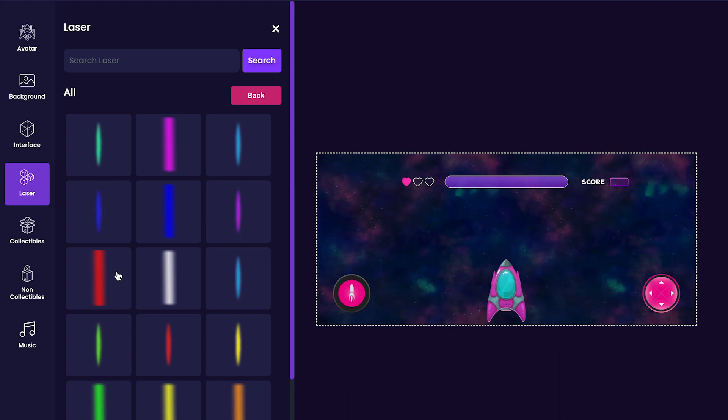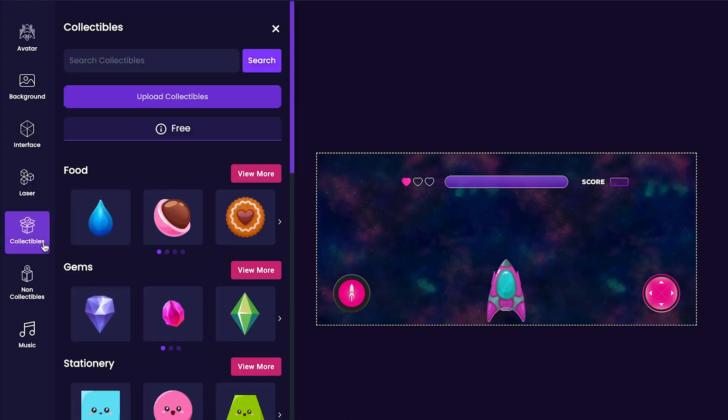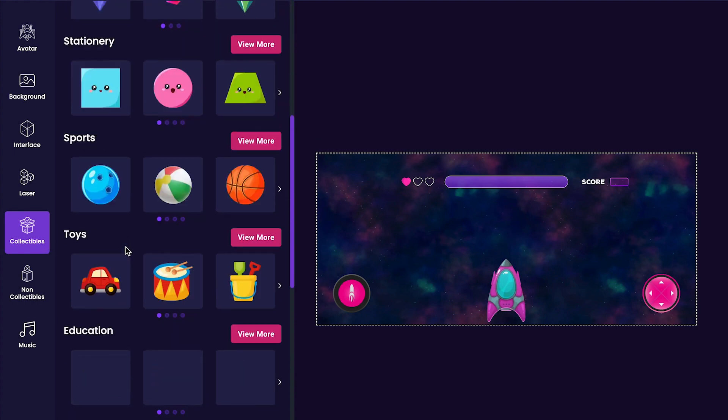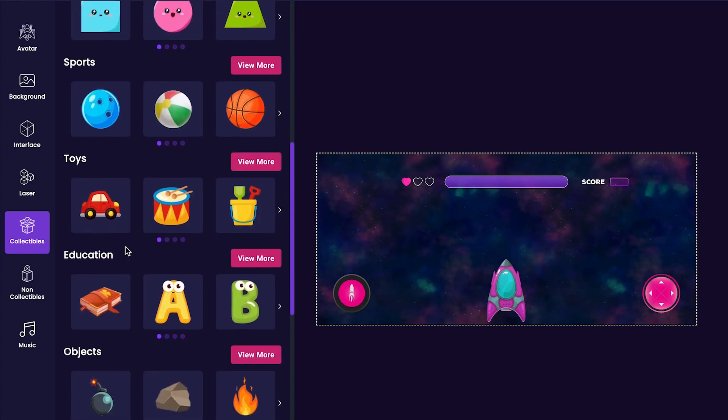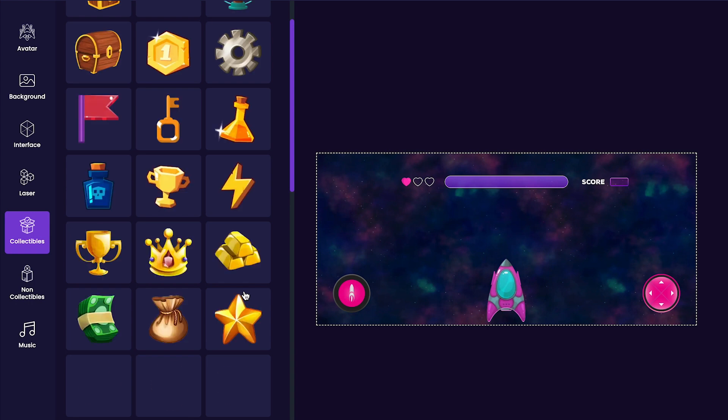Next, we'll add some collectibles to our game. Click the collectibles tab to see all of the different collectibles that we could add in our game. For my game, I plan on keeping it very simple, so I think I'll just add this lightning bolt here as a collectible.